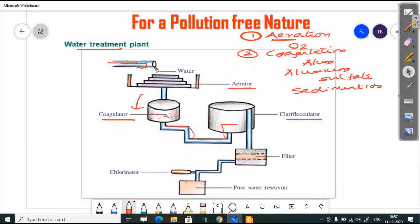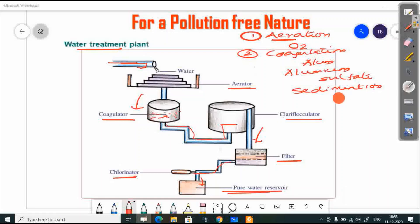The water is then passed through a filter. When the water is not fully settled, it passes through the filter to become clearer. The next step is chlorination, where chlorine is mixed with the water. The steps are: aerator, coagulator, clarifloculator, filter, chlorination, and finally a pure water reservoir.